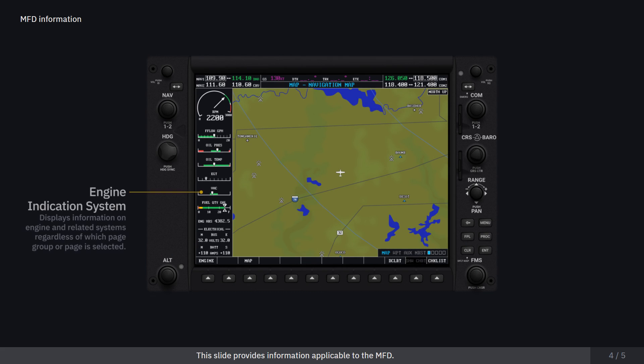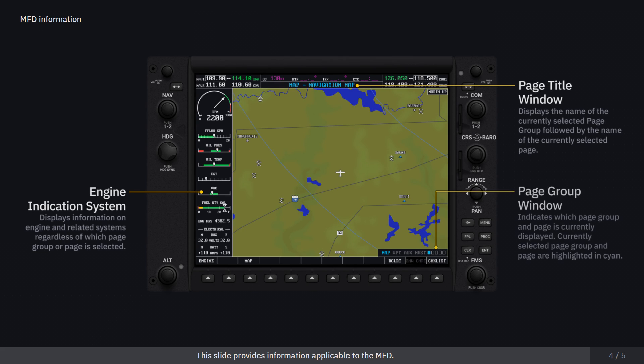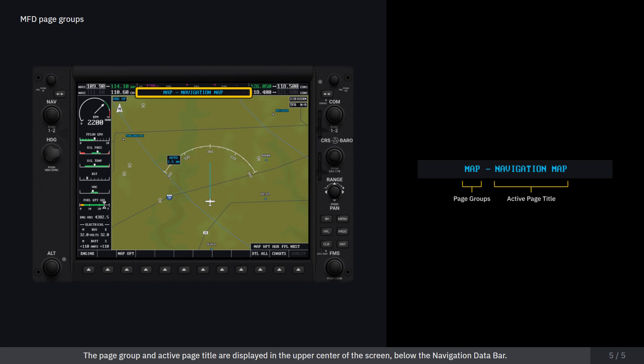This slide provides information applicable to the MFD. The page group and active page title are displayed in the upper center of the screen, below the navigation data bar.